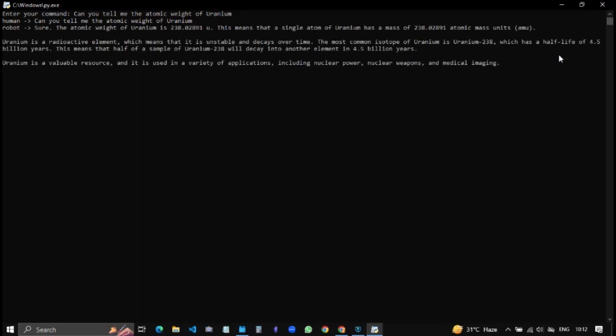Sure. The atomic weight of uranium is 238.02891 U. This means that a single atom of uranium has a mass of 238.02891 atomic mass units. Uranium is a radioactive element, which means that it is unstable and decays over time. The most common isotope of uranium is uranium-238, which has a half-life of 4.5 billion years. This means that half of a sample of uranium-238 will decay into another element in 4.5 billion years.